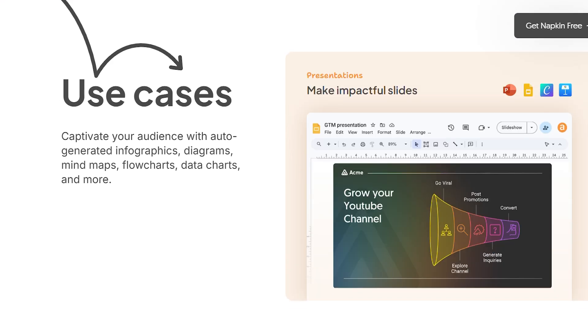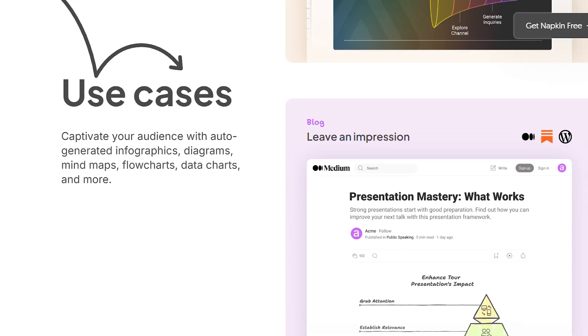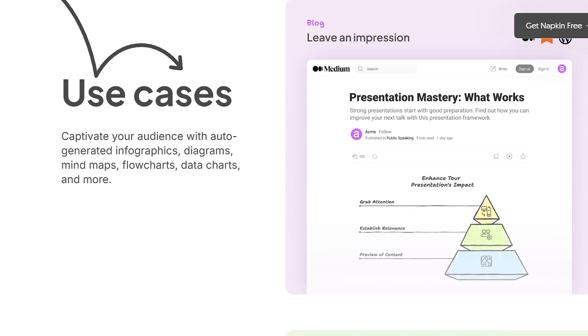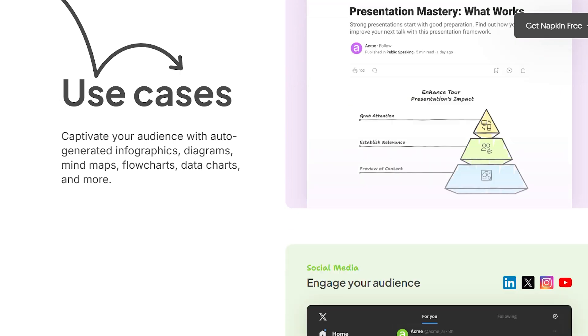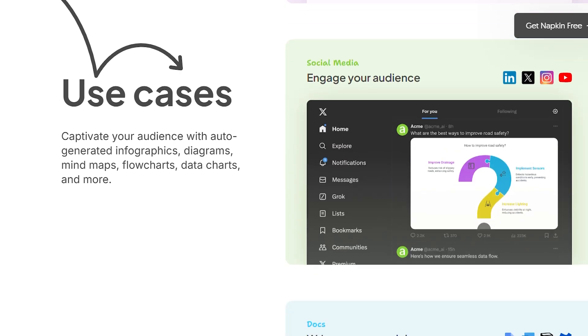The visuals aren't static images you're stuck with. Everything is fully editable. You can swap icons, adjust colors, change fonts, and style everything to match your brand.